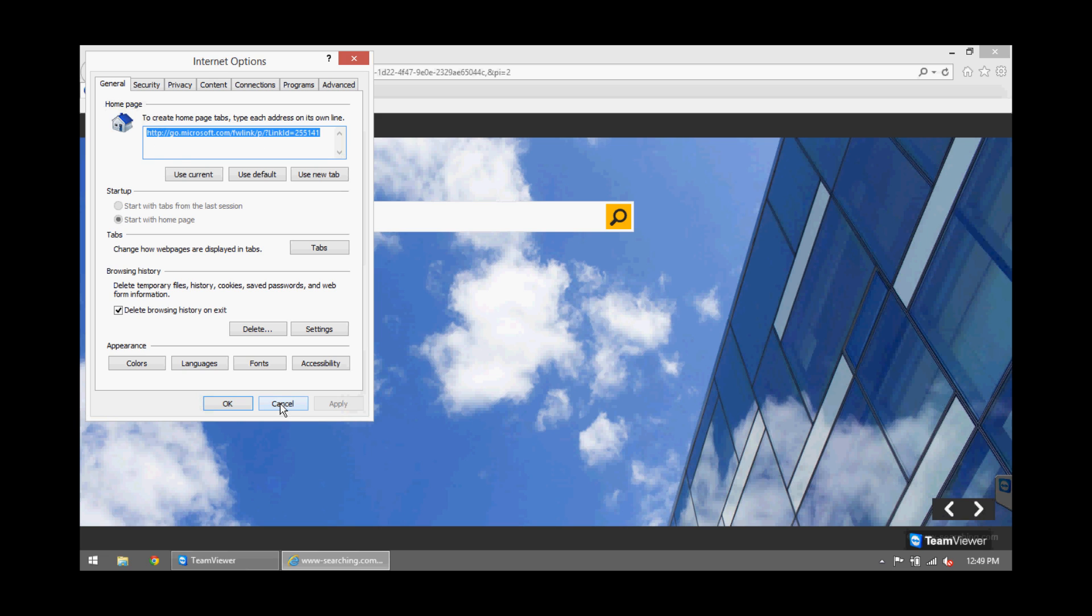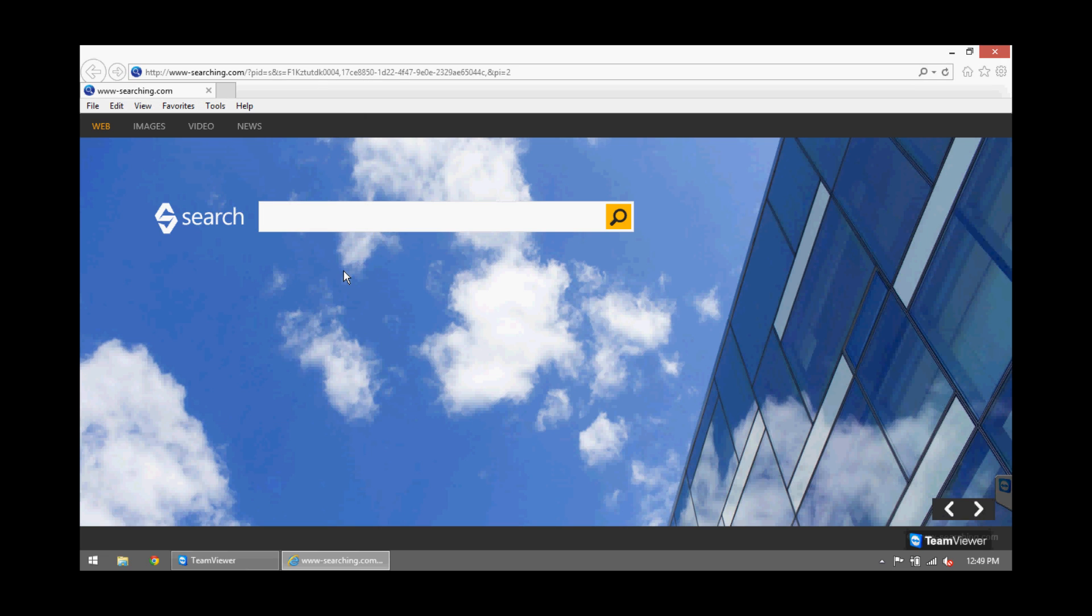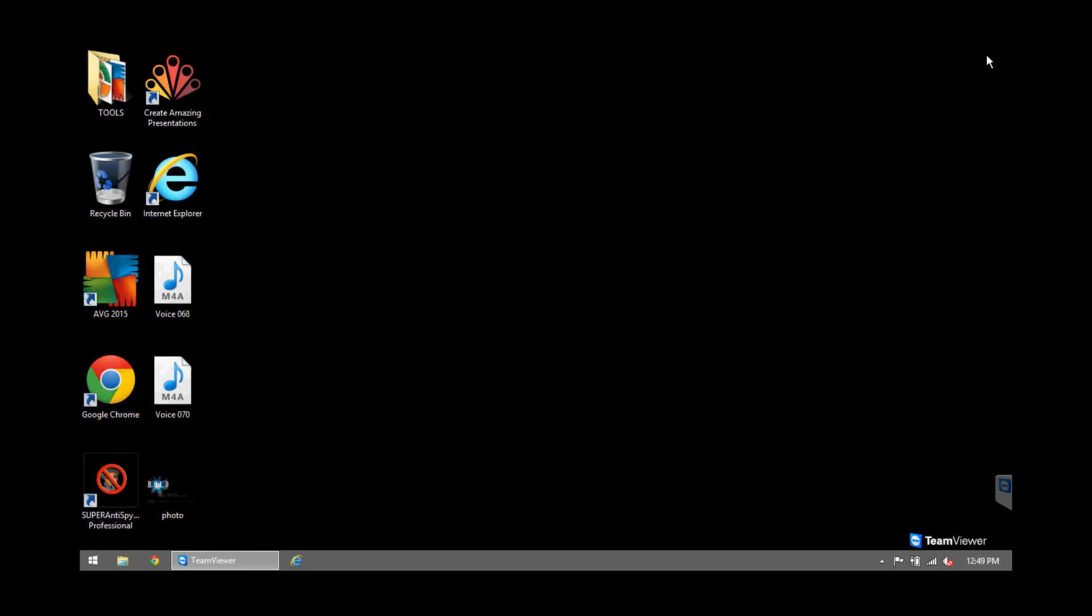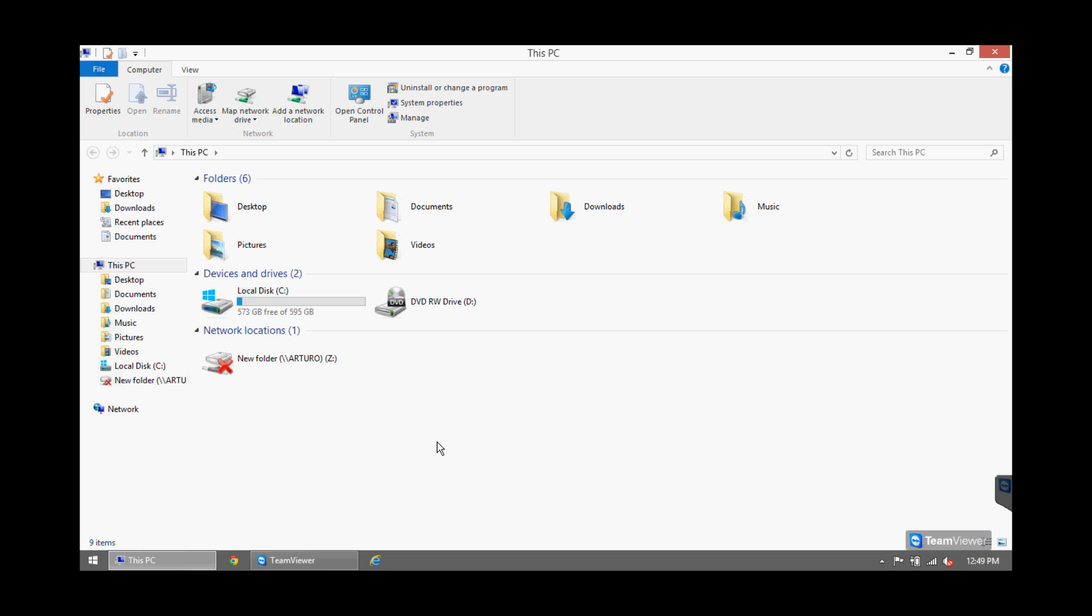Obviously it's not doing that, so in order to fix that issue we need to go to the Quick Launch settings. By the way, this is Windows 8. So open This PC or My Computer on Windows 7. Open Local Disk.